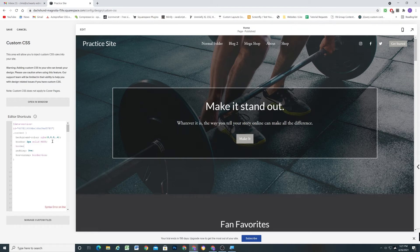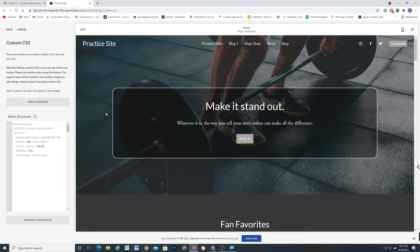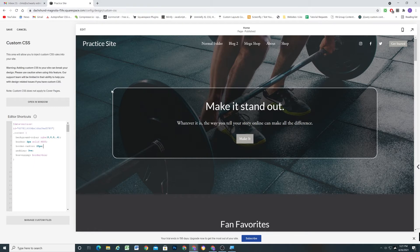Oh, we could even add a border-radius as well. So here's a border-radius, and we can do like 25 pixels. So now we get some rounded edges there.